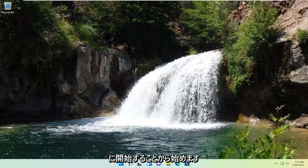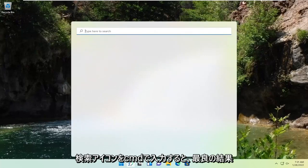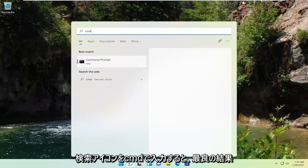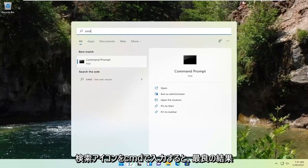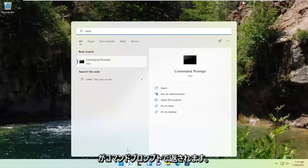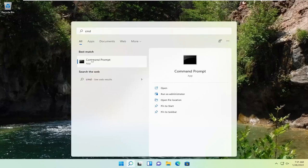We're going to start by opening up the search icon. Type in CMD; best result should come back with command prompt. Go ahead and right-click on that and select run as administrator.